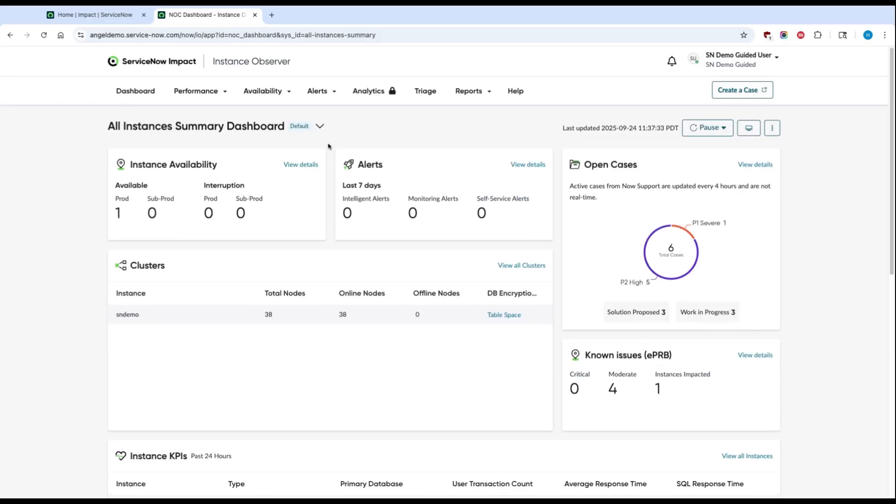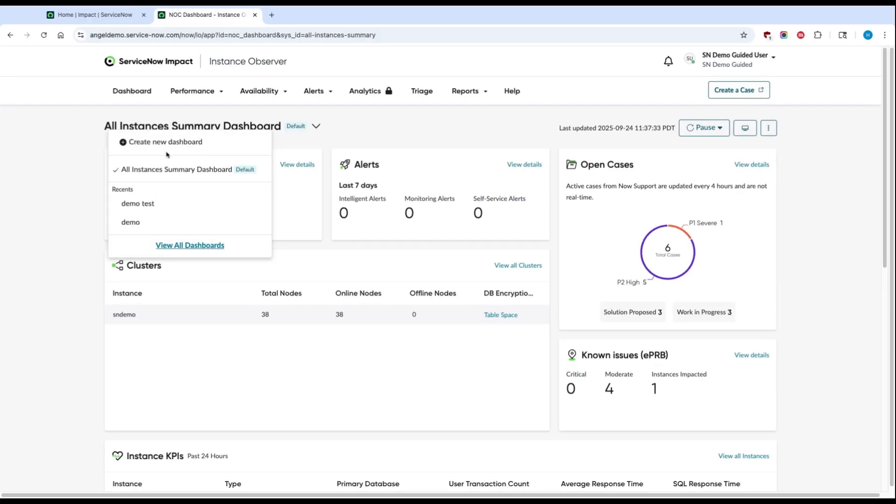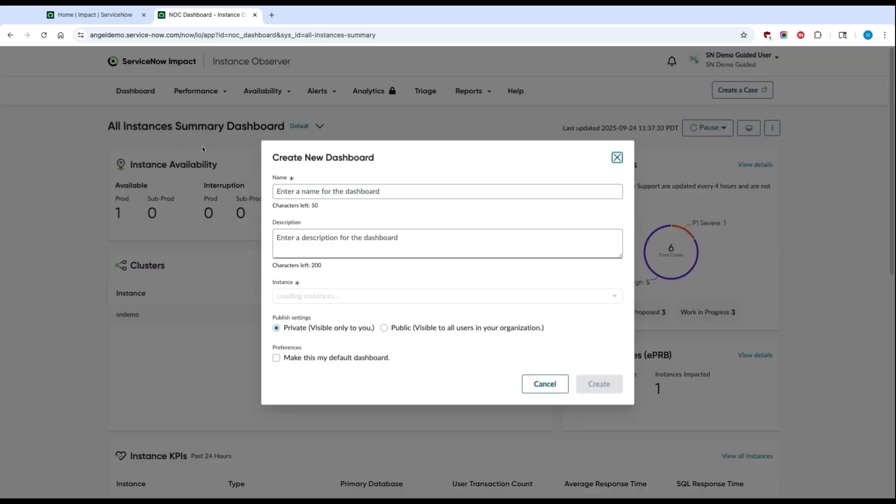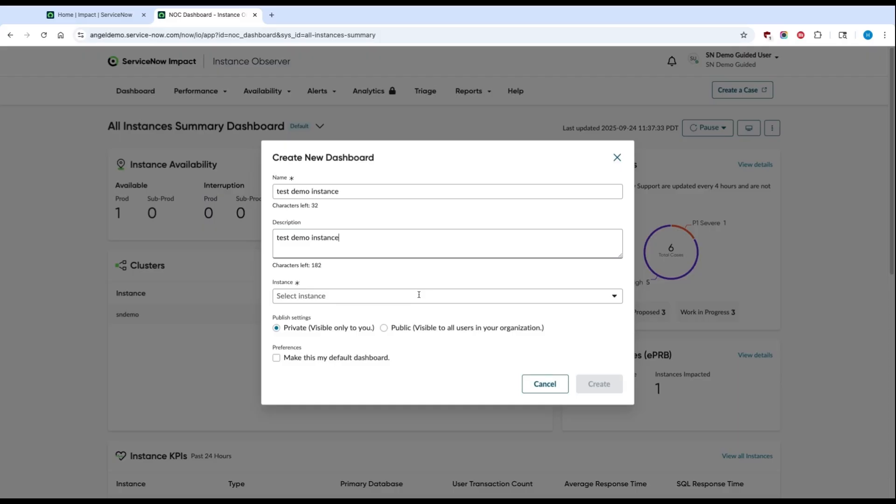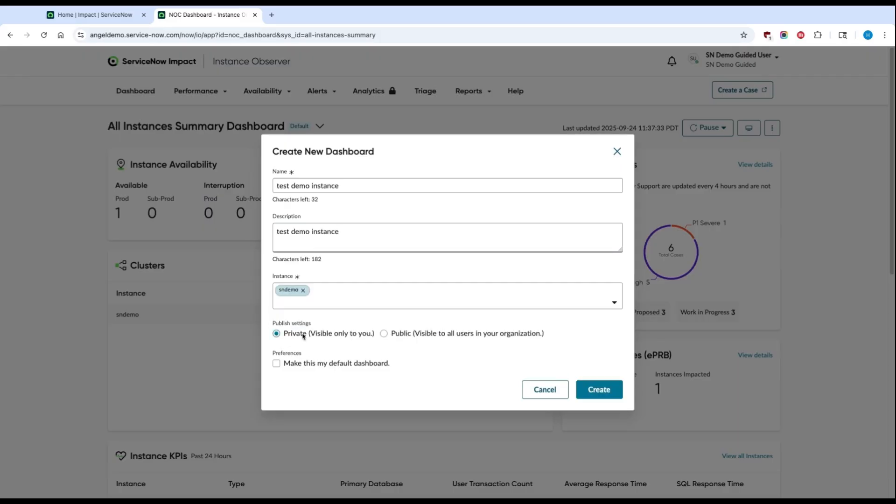You can also create your own custom dashboards. To do this, you can click on the dropdown and hit Create New Dashboard. Enter a name and a description for your dashboard. Once you do that, you can then select the instances that you want to track. You even have the option of aggregating multiple instances in the same dashboard. You can then choose who it's visible to, set the dashboard as your default view if you'd like, and then hit Create.